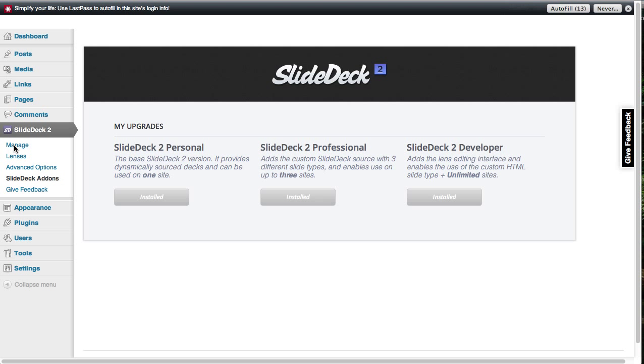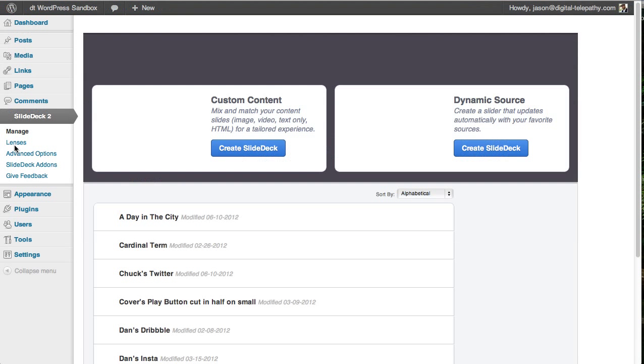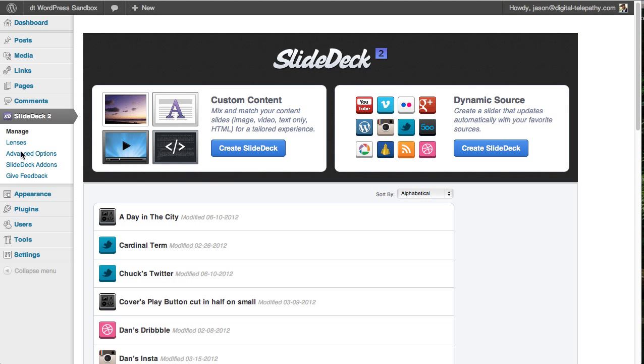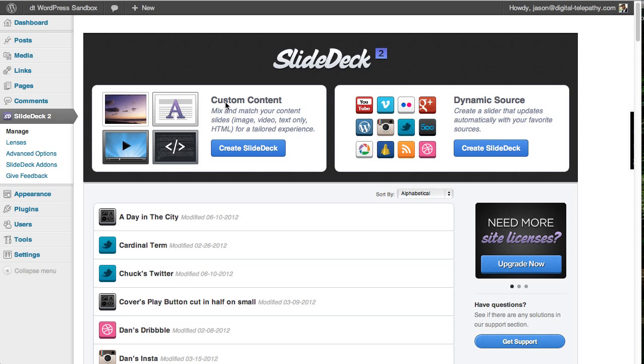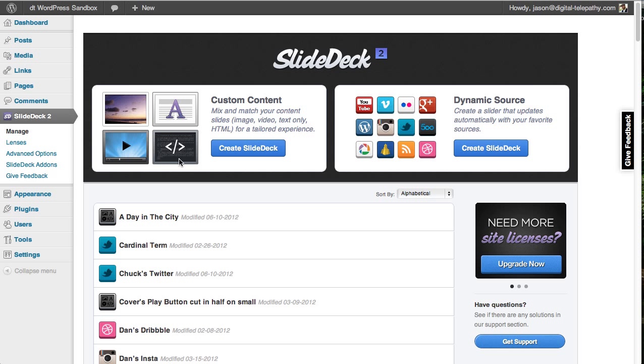So now when I go to the manage screen, I will be able to see all of my options. So where before the custom content area was greyed out, you can see it's now fully vibrantly colored. We've also got the HTML ability as well, which is exclusive to the developer tier.